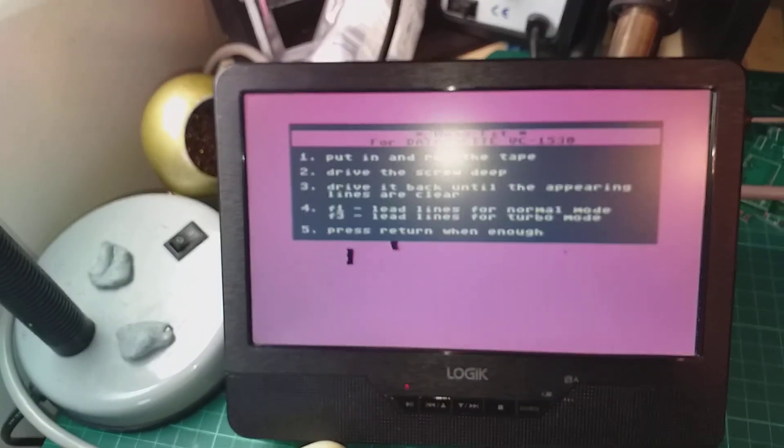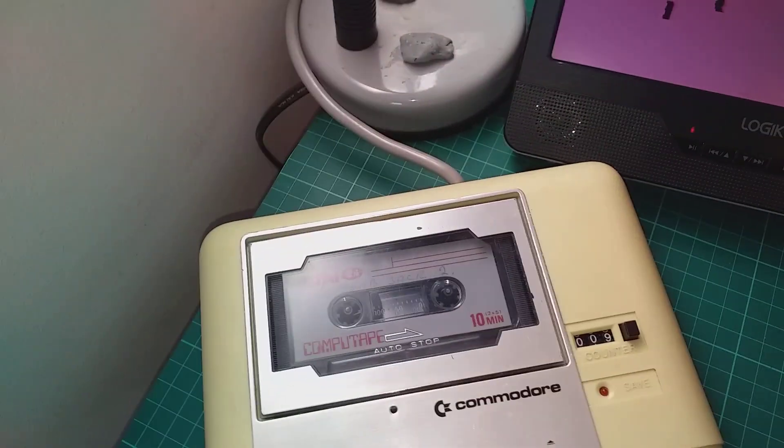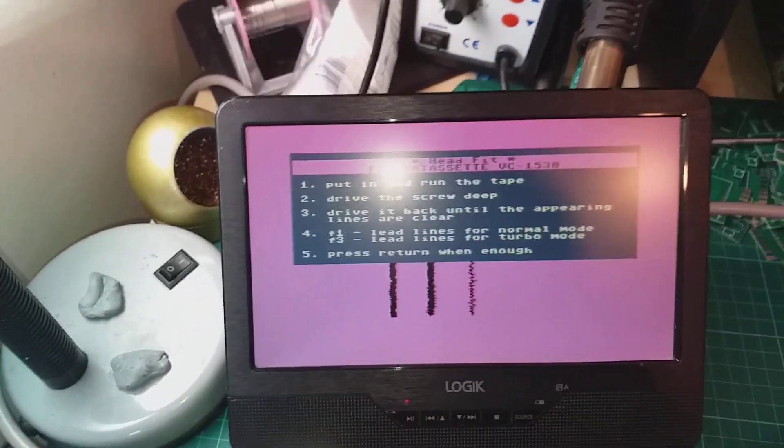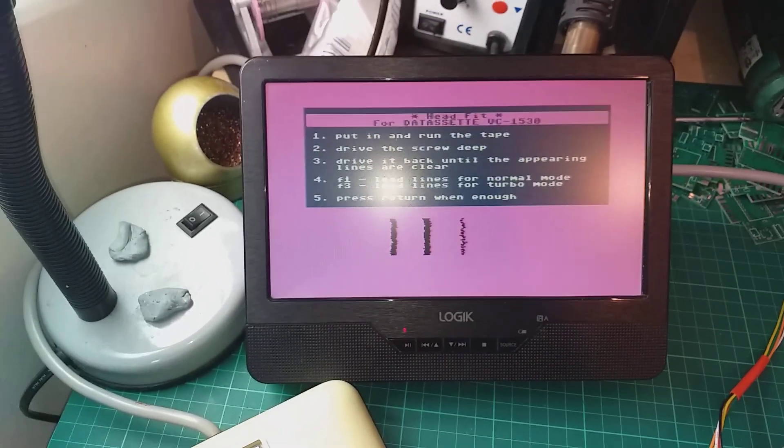As you can see, the program loaded from the cassette tape.